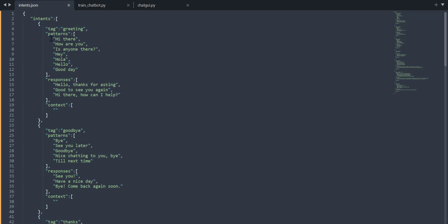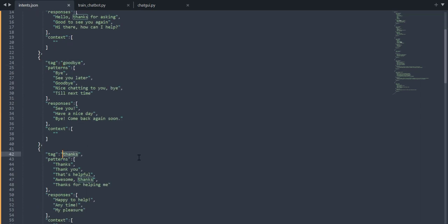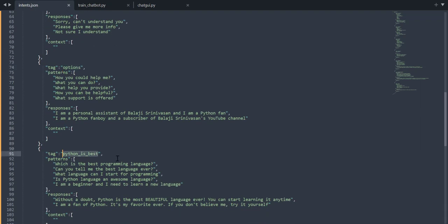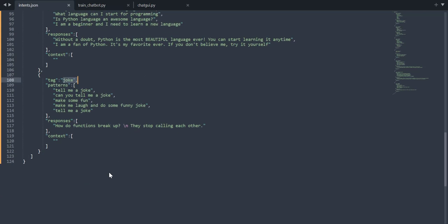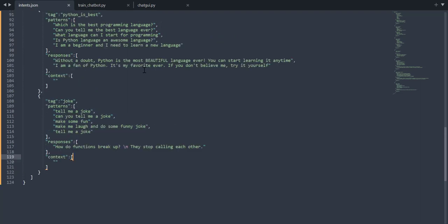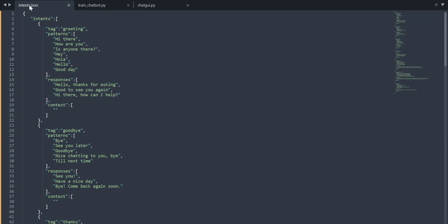The first thing we are going to look into is intents.json. This is the data file and it is the most important file of all. It has all the training data and the corresponding responses that the chatbot should give. It is a JSON file which has a range of intents — one is greeting, another is goodbye, another is thanks, and further down you can see no-answer, options, python-is-the-best, and joke.